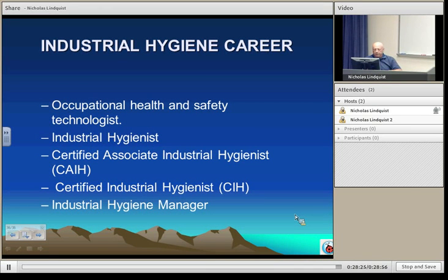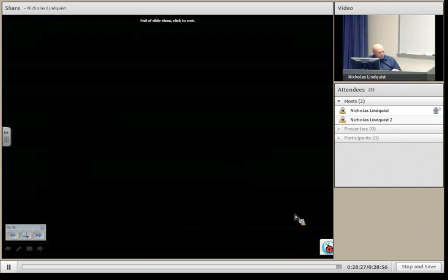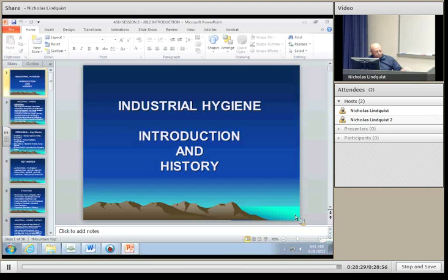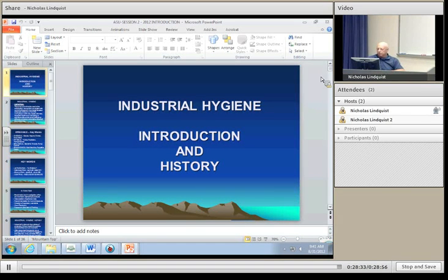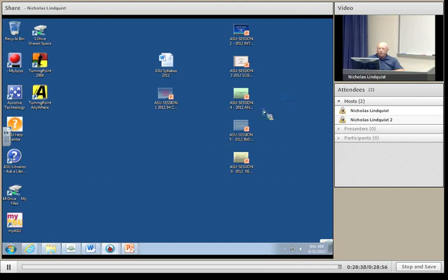The next section we're going to talk about is a quick review of math, chemistry, anatomy, and physiology. But first, we're going to take a short five-minute break, and then when we start up again, we'll talk about a review of those sciences.